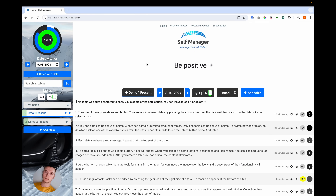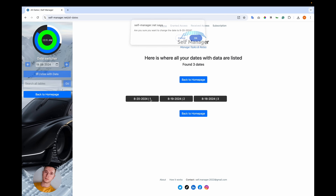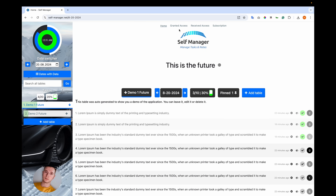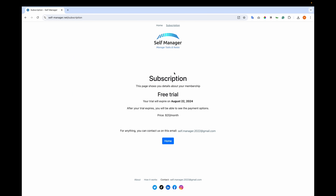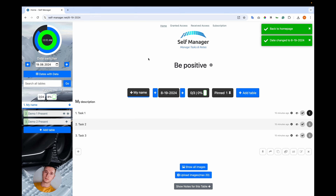If you want to see all dates that have data, click on 'Dates With Data'. Here you'll see all the dates that have data, and you can navigate to that date by clicking on it and confirming. At the top we have 'Granted Access' and 'Received Access' — for tables you give access to other people, and for tables you've received access to. Then we have 'Subscription', where details about your plan appear. I can see I'm on a free trial that ends three days after sign-in, with a price of $20 per month afterwards. A trick: clicking the logo navigates you to the current date.